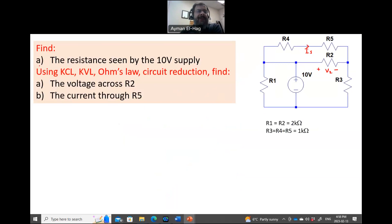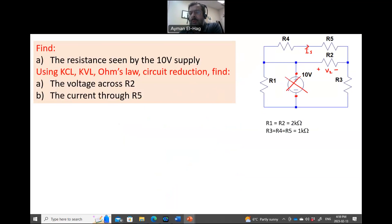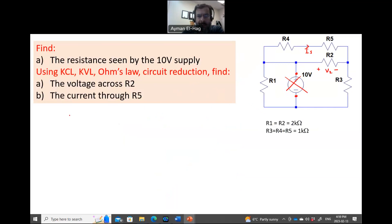So let's start with the first requirement: the resistance seen by the 10 volt supply. We are given the values of R1 to R5. The resistance seen by the supply means that if I remove the voltage supply, what will be the resistance between these two points? So let me first redraw the circuit, take out the supply, and assign the values of all the resistors.